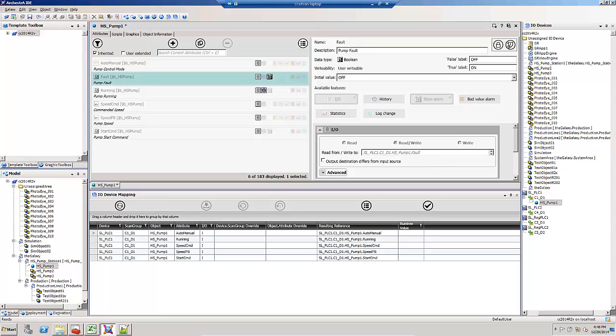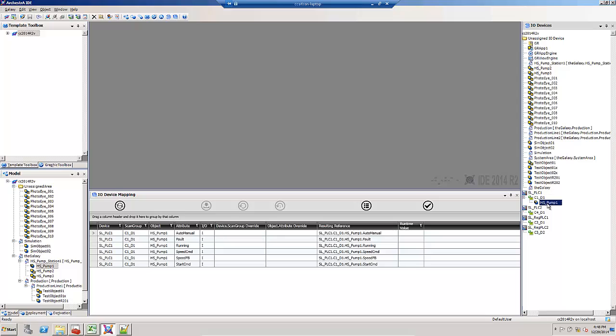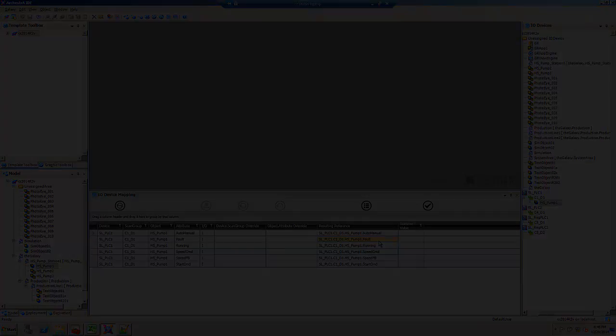I can save and close. Notice my deployment deploy changes icon appears, and if I refresh it in the I.O. device mapping view, my fault shows back up because now it's set to be automatically mapped.